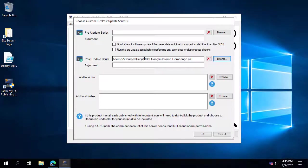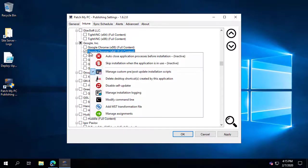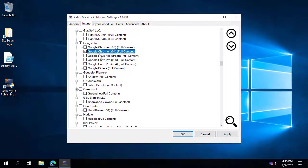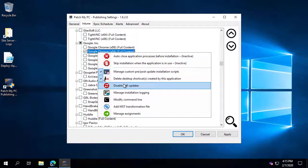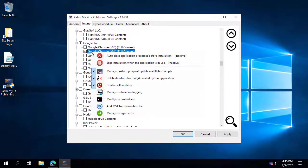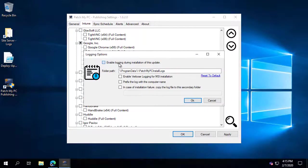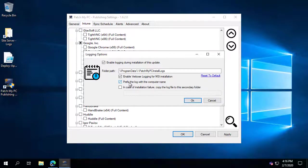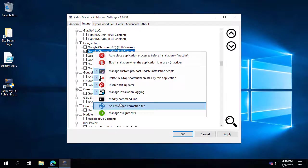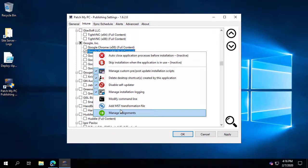All these are optional, but if you have an environment-specific setting to configure for a product, that's where a post-update script can do any customization required. You can also delete public desktop shortcuts, turn off self-updates within a product, and enable logging — so when Google Chrome installs, you can enable the log parameter for their MSI and automatically save it on the client. You can also do custom command lines and add transform files.